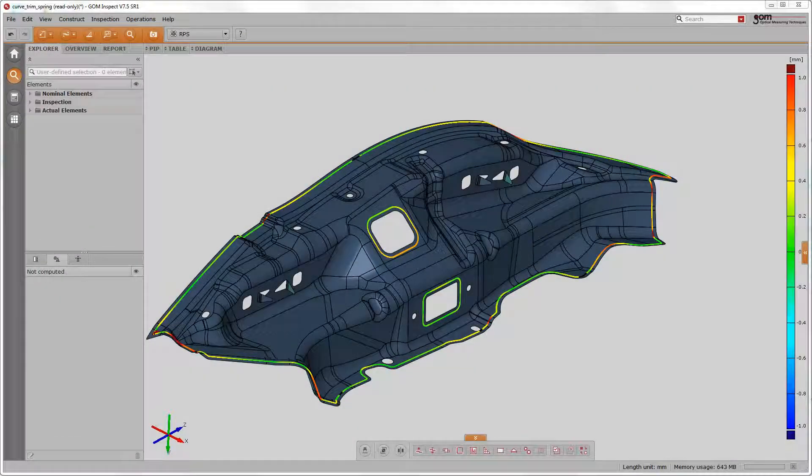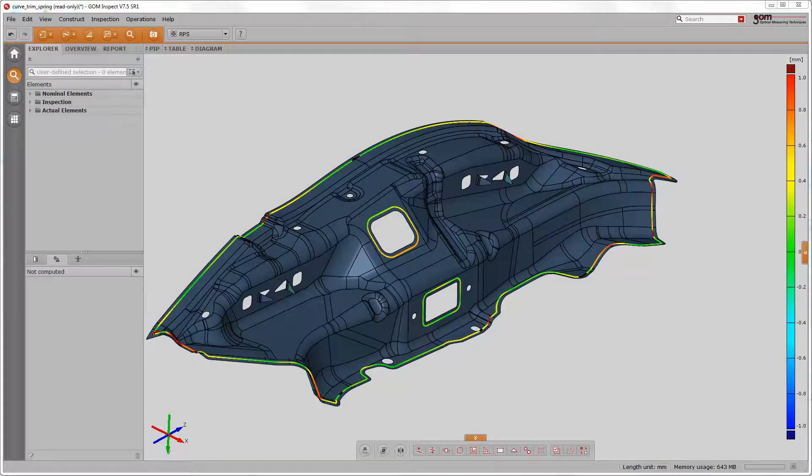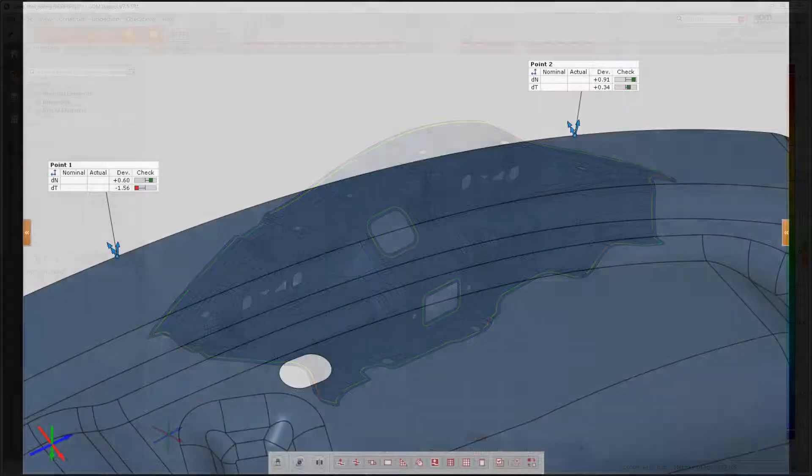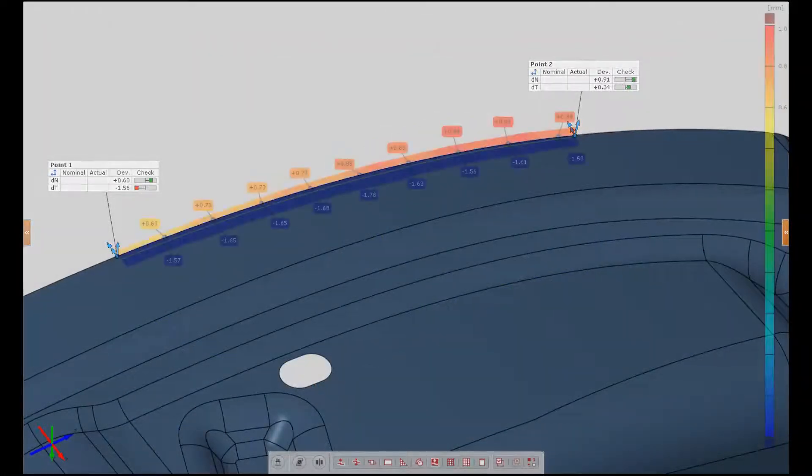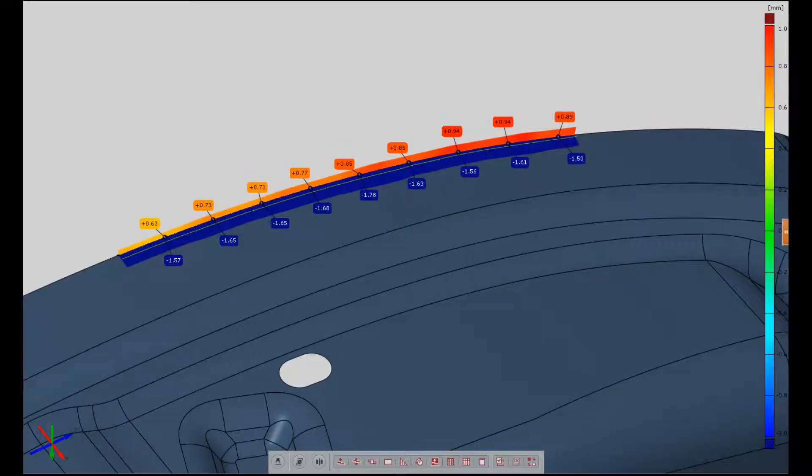Curves is a concept that completes the idea of full field inspection data. Rather than having point wise information, such as the trim and spring on the sheet metal, GOM introduced the idea of having the data also in between.